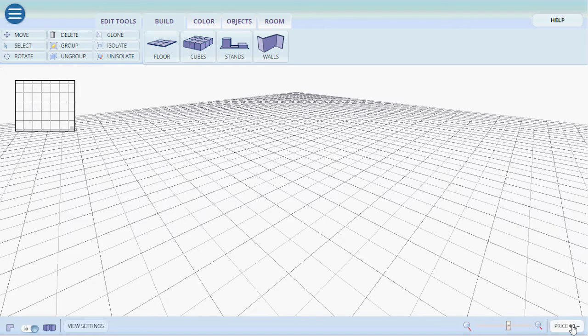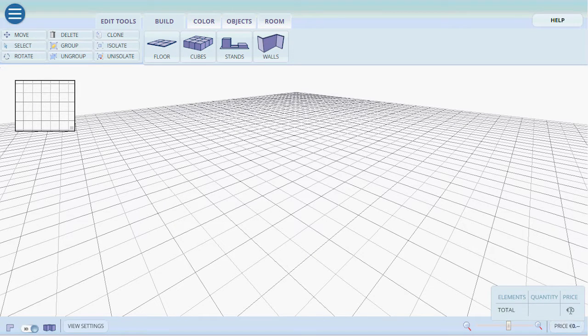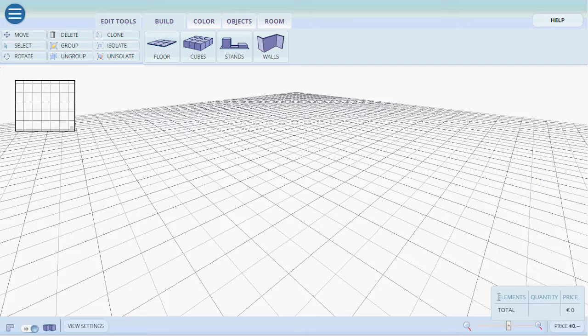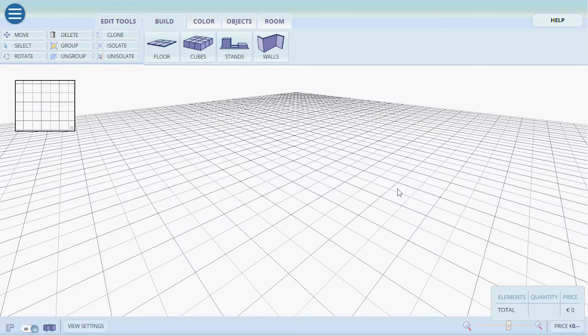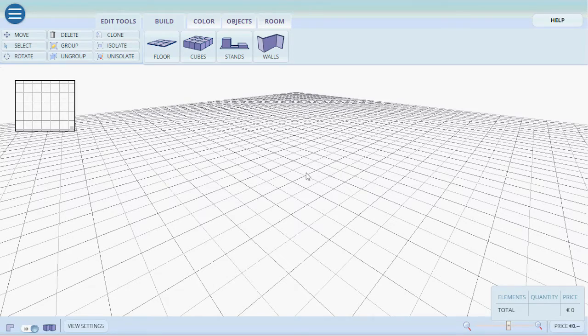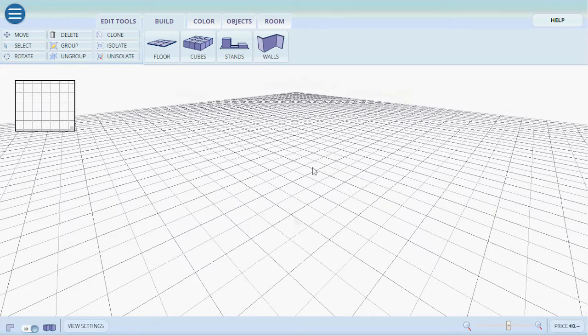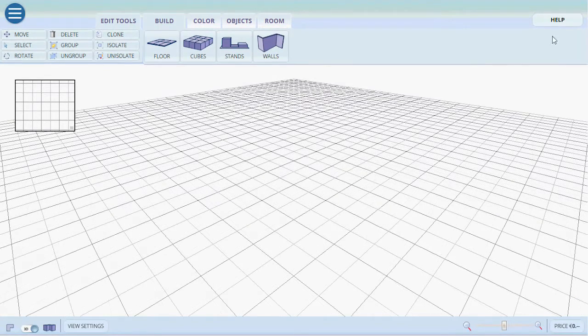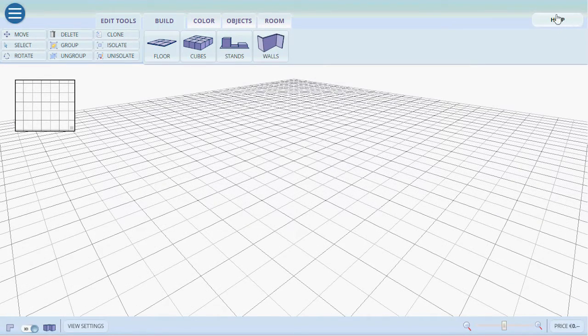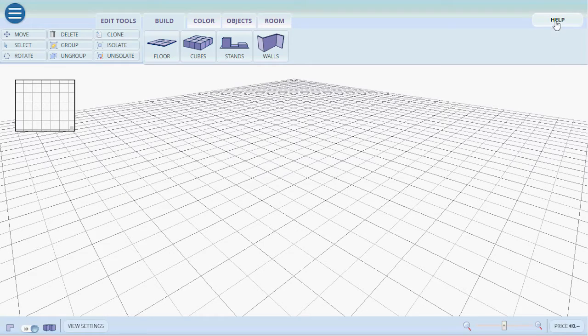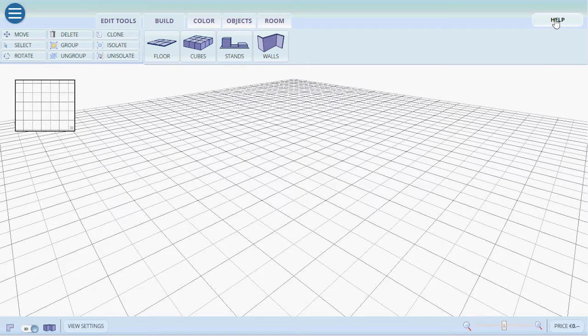Also to the far right we have the price tool which gives us a price but more specifically the exact elements and the quantity that we need to recreate in reality what we had built here. Also in the upper right hand corner we have the help button which is there to help you out and troubleshoot. More on that later.